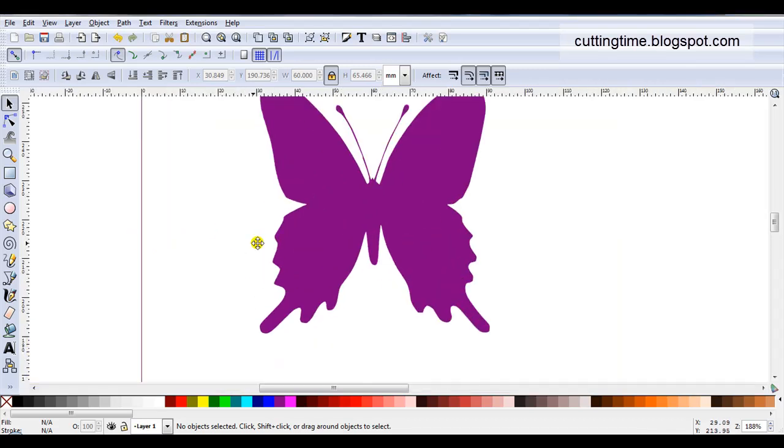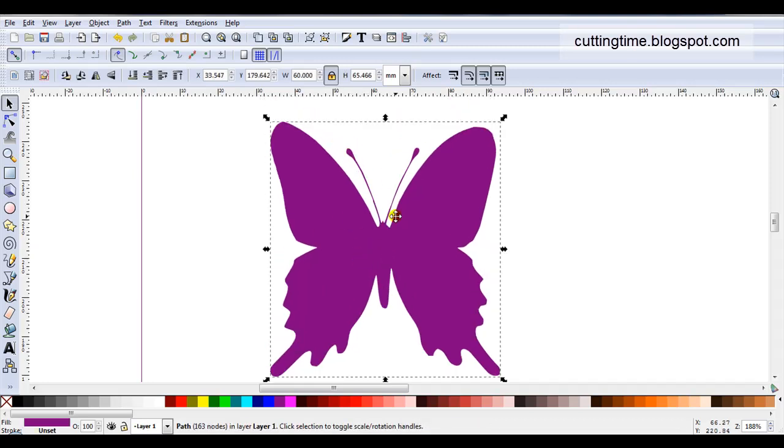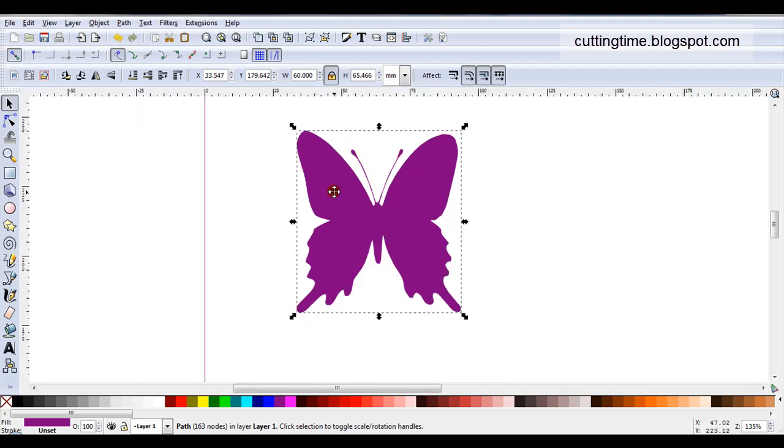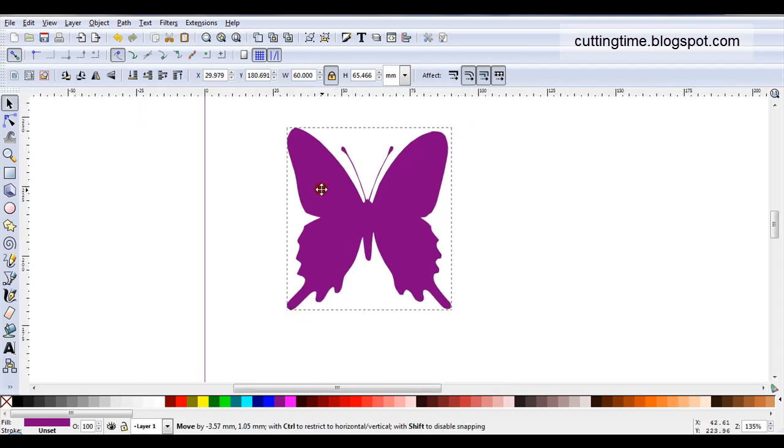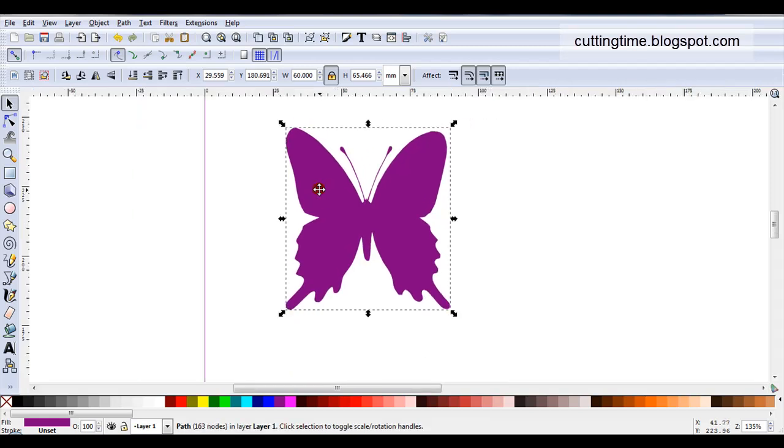If I look closely at this butterfly I can see this side and this side are different. It's not quite symmetrical and the wing tips are different. If I'm doing an object that's symmetrical I like both sides to be exactly the same.